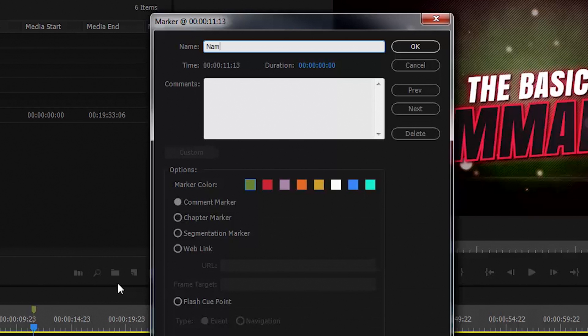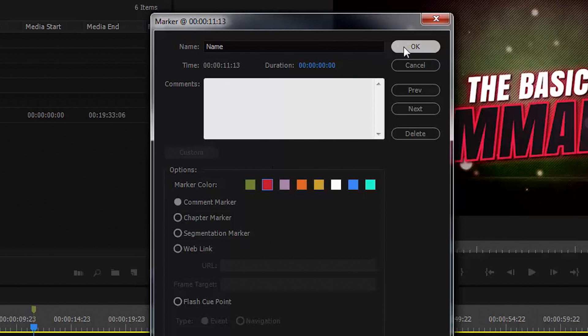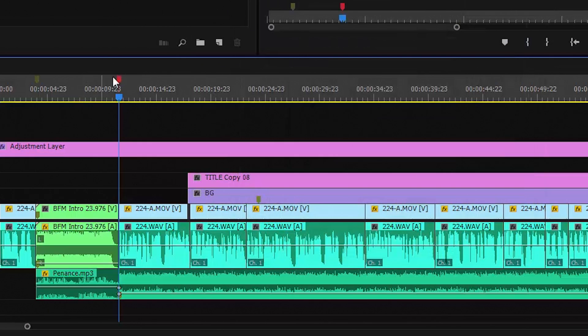which creates a marker and brings up the marker dialog, and you can type the name of the marker and set its color to, say, red, and click OK. Now we have a red marker.